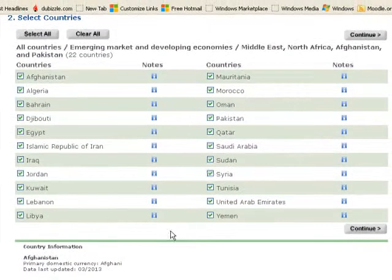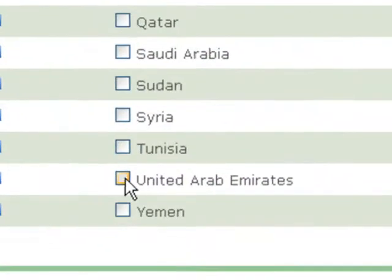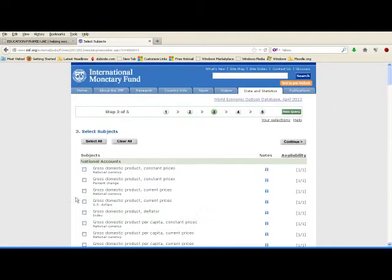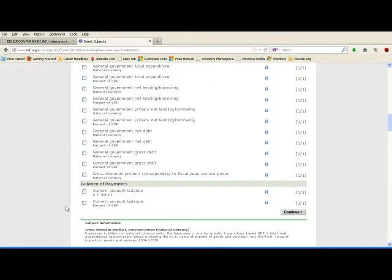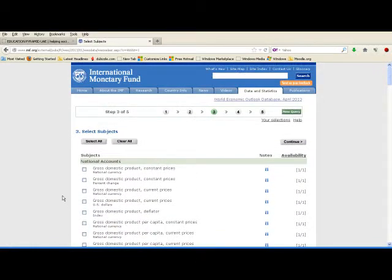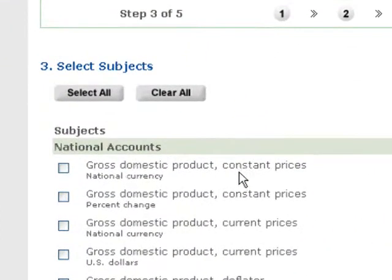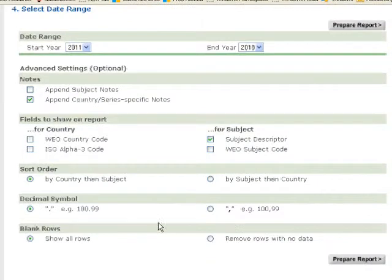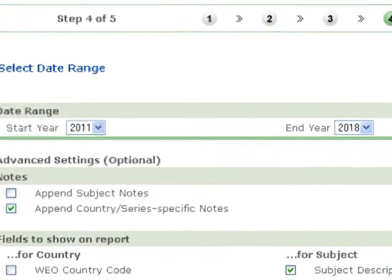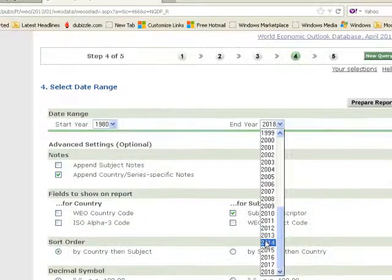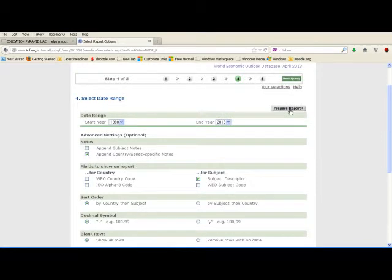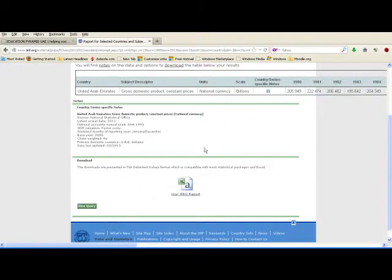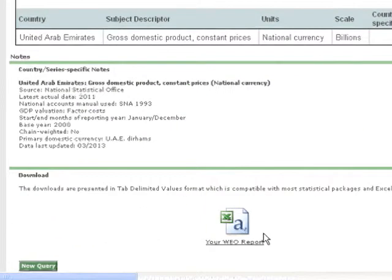Here we have the names of all the countries included in this group. First, clear all selections because they are all selected by default. I am only interested in United Arab Emirates, so I click that and press Continue. From here we have different economic indicators, and you can choose one or more. For example, if I come here to Gross Domestic Product — GDP at constant prices — select this one and press Continue. Now here we have the information that could be included in our report. I need the time period from 1980 until today, which is 2013, and then prepare the report. Here is your report, and this website has compiled it in Excel format for you.